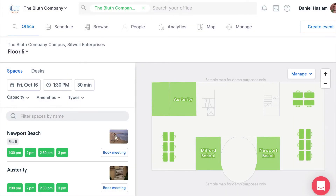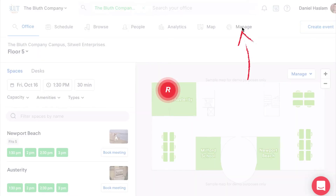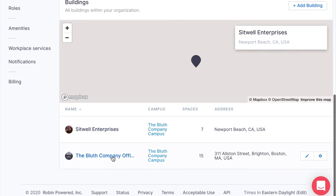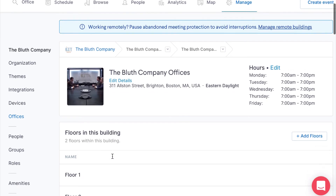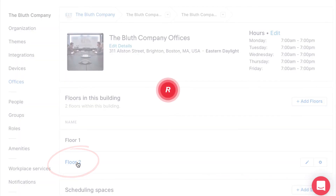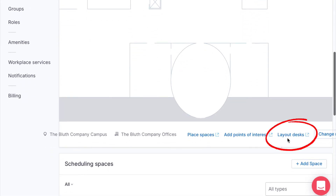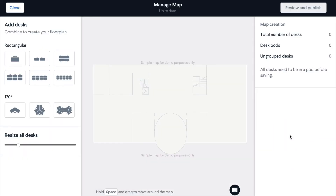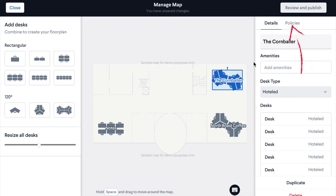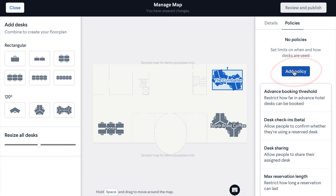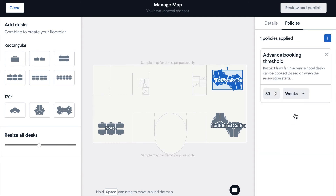If you would like to set policies on a particular desk rather than an entire building, just navigate to Manage once again, choose your desired building and building level, then click Layout Desks. Then choose a desk pod from the map, click Policies on the right, then click the blue Add Policies button for the same list of desk reservation policies that we just covered.